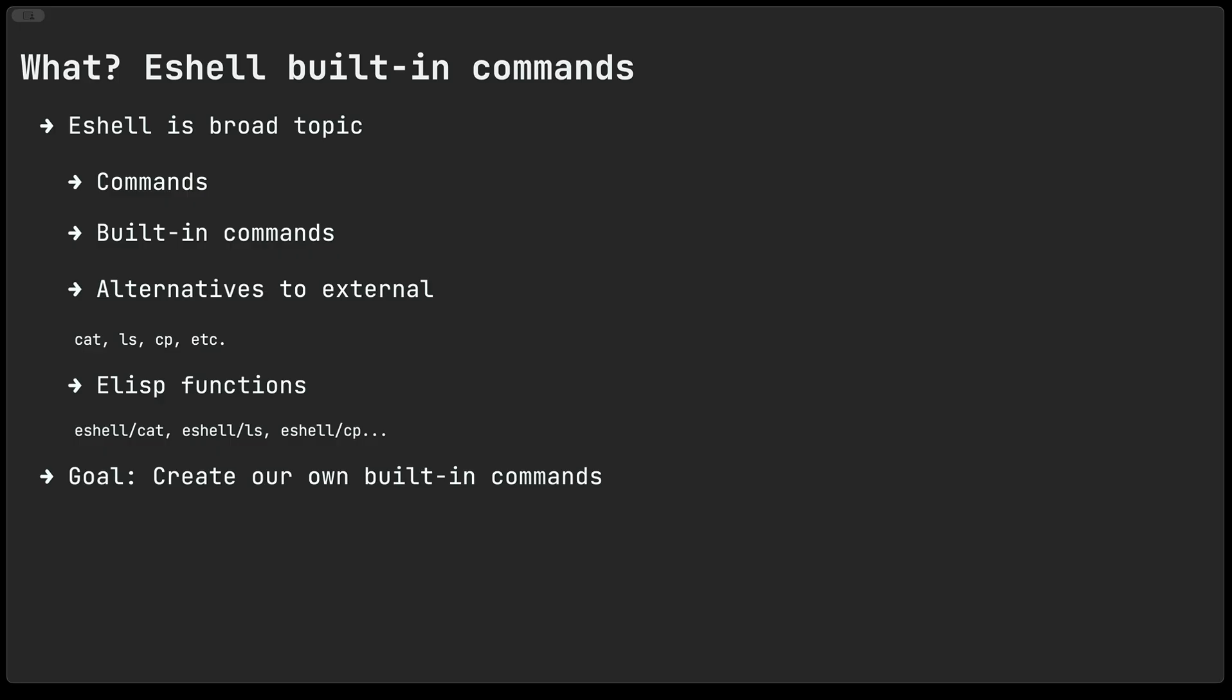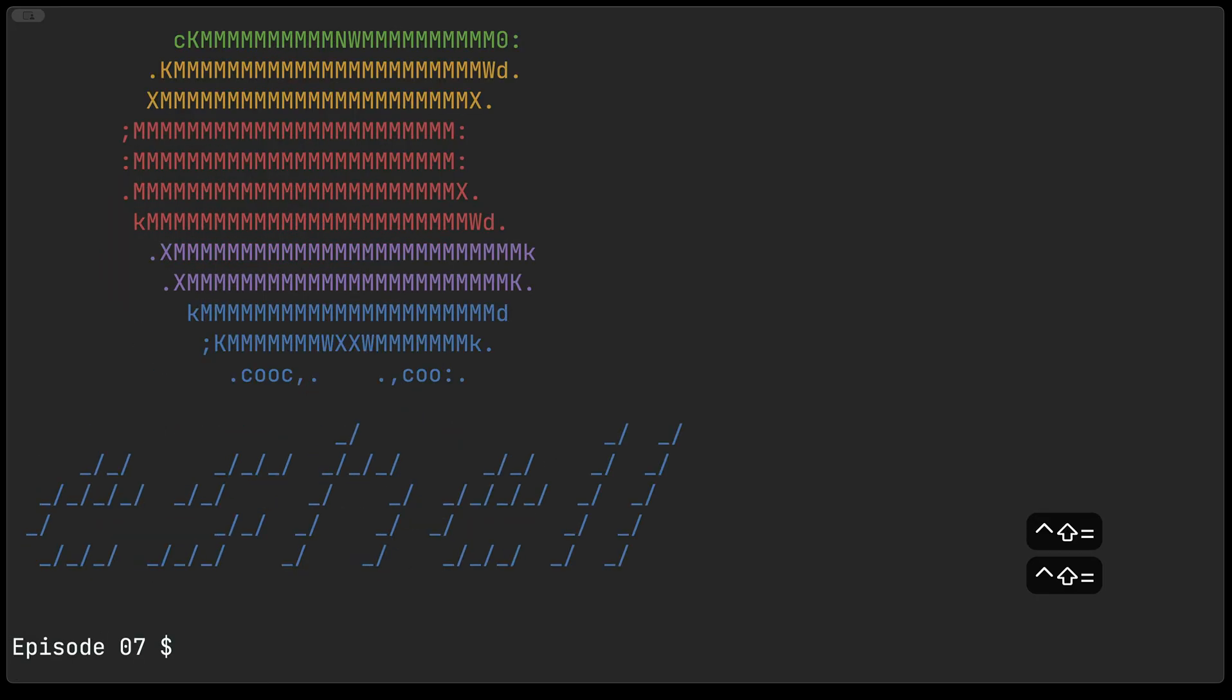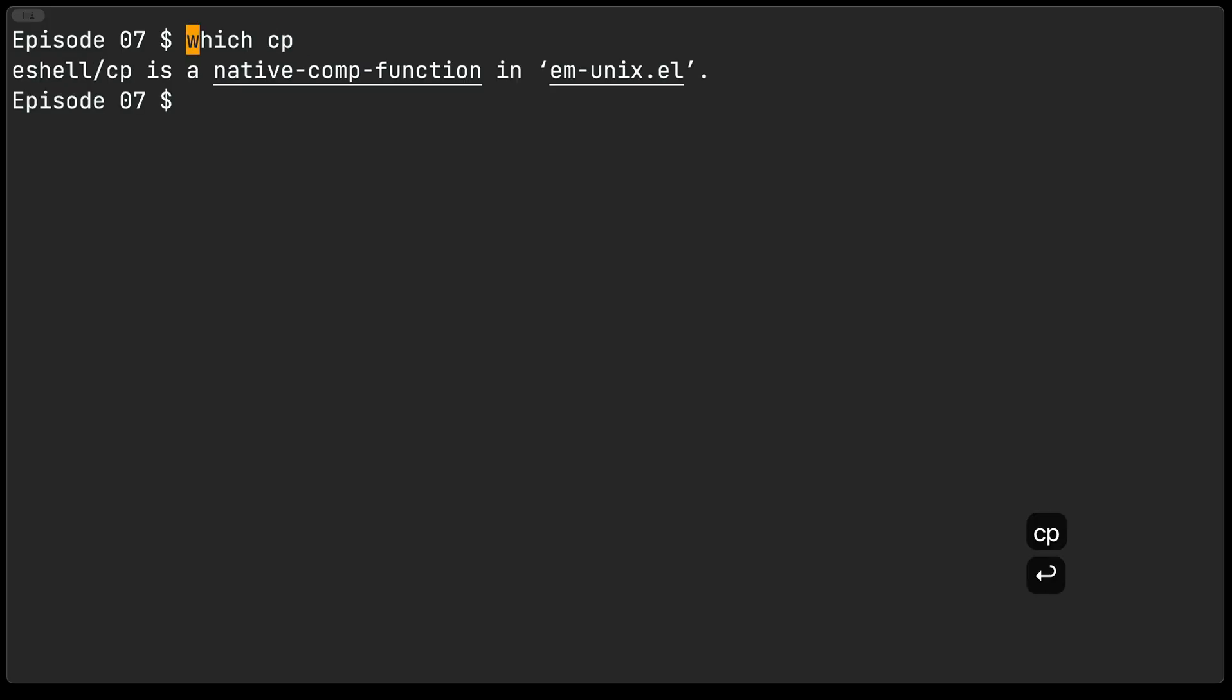When I first started using eshell I was a little bit surprised by these internal versus built-in versus external commands. Sometimes I didn't quite know if I was using an internal versus an external one but it actually turned out to be fairly straightforward. You just use the which command so for something like which cp you can see that it's using the built-in elisp function for copying files. If you want to tell eshell that you want to use the external copy command then you can just prefix it with a star.